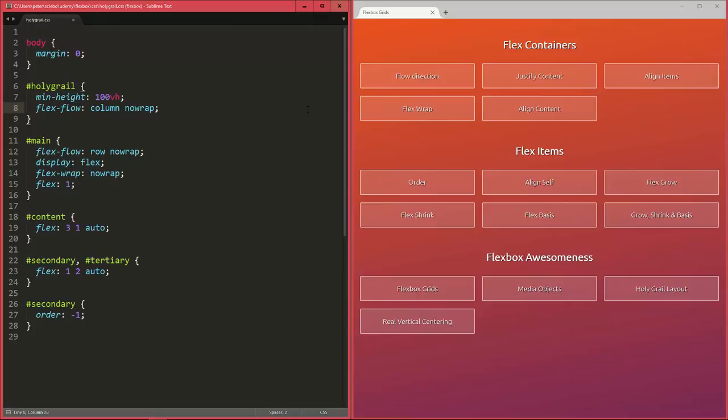Now, the question is, what's the advantage for me? And there are quite a few, actually. With Flexbox, you can finally create simple solutions for things that should also be simple, like vertical centering, for example, or changing the order of elements in a container without actually changing the HTML markup.